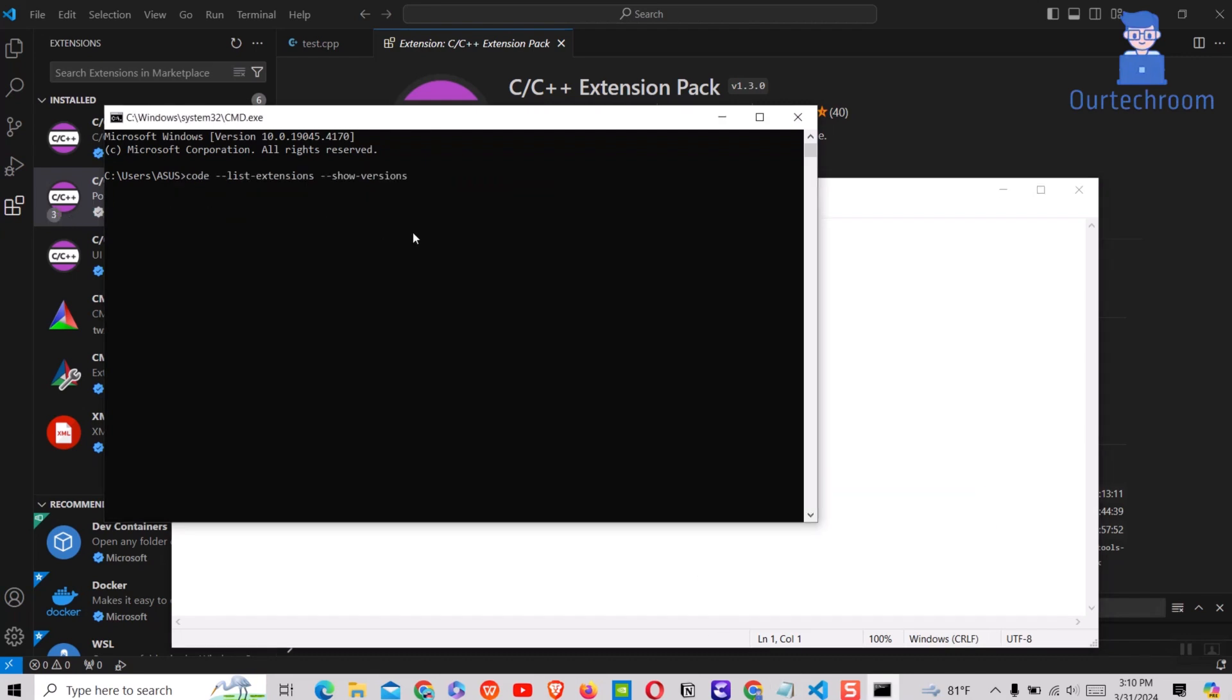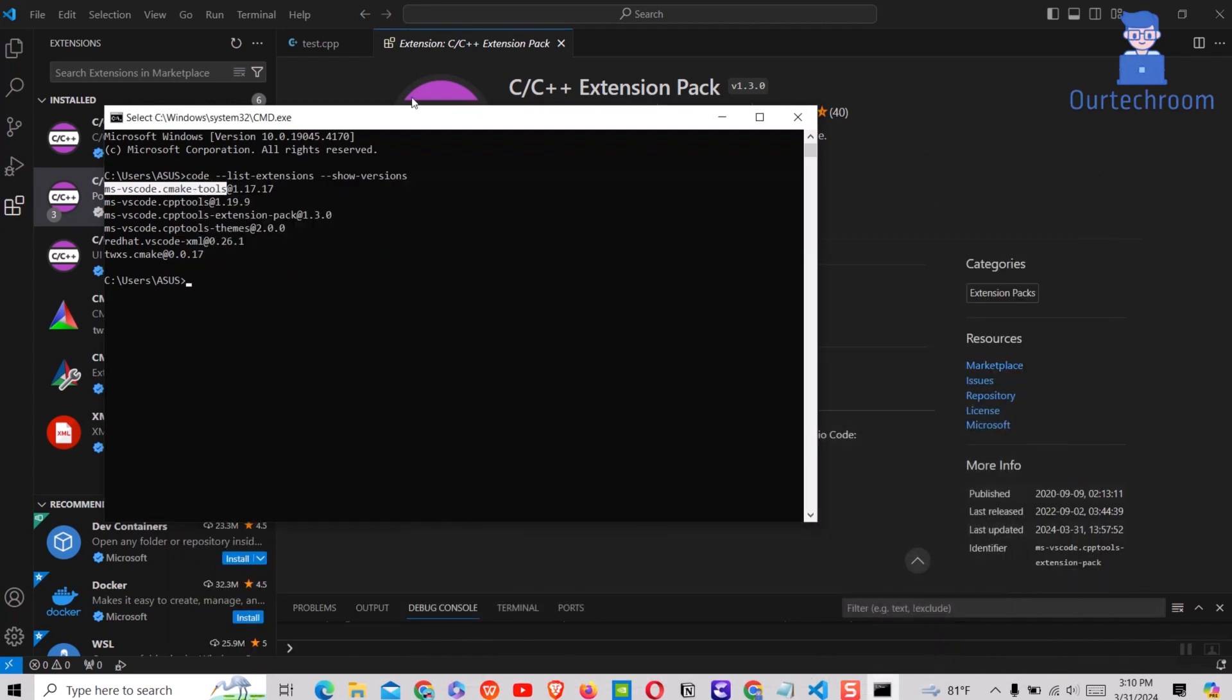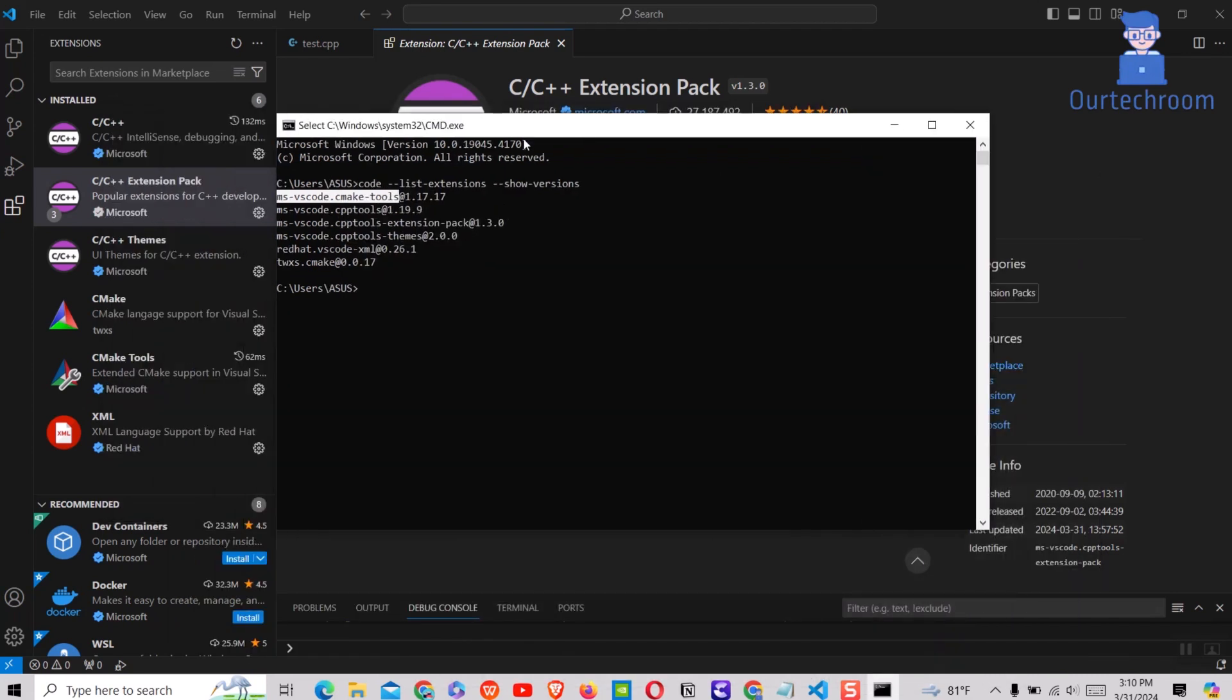When you run this command in your command prompt, VS Code will output a list of installed extensions, each followed by its version number. This can be helpful for managing and troubleshooting extensions in your Visual Studio Code setup.